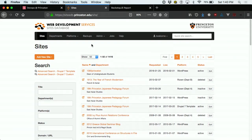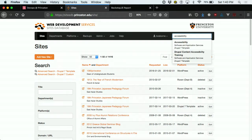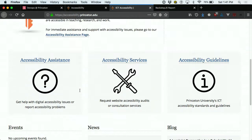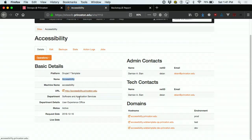When you log in, you're initially met with a giant list of all our websites. Its primary use is tracking the metadata for each site. We have a site search where I can put in a site name and find quick results on the information. We store things like the platform it's on, its name, the URL, what department it's in, when it was requested, the admin and tech contacts, and the domains associated with it. You can go in and edit these details, and when adding a new site, we fill out all this information first.